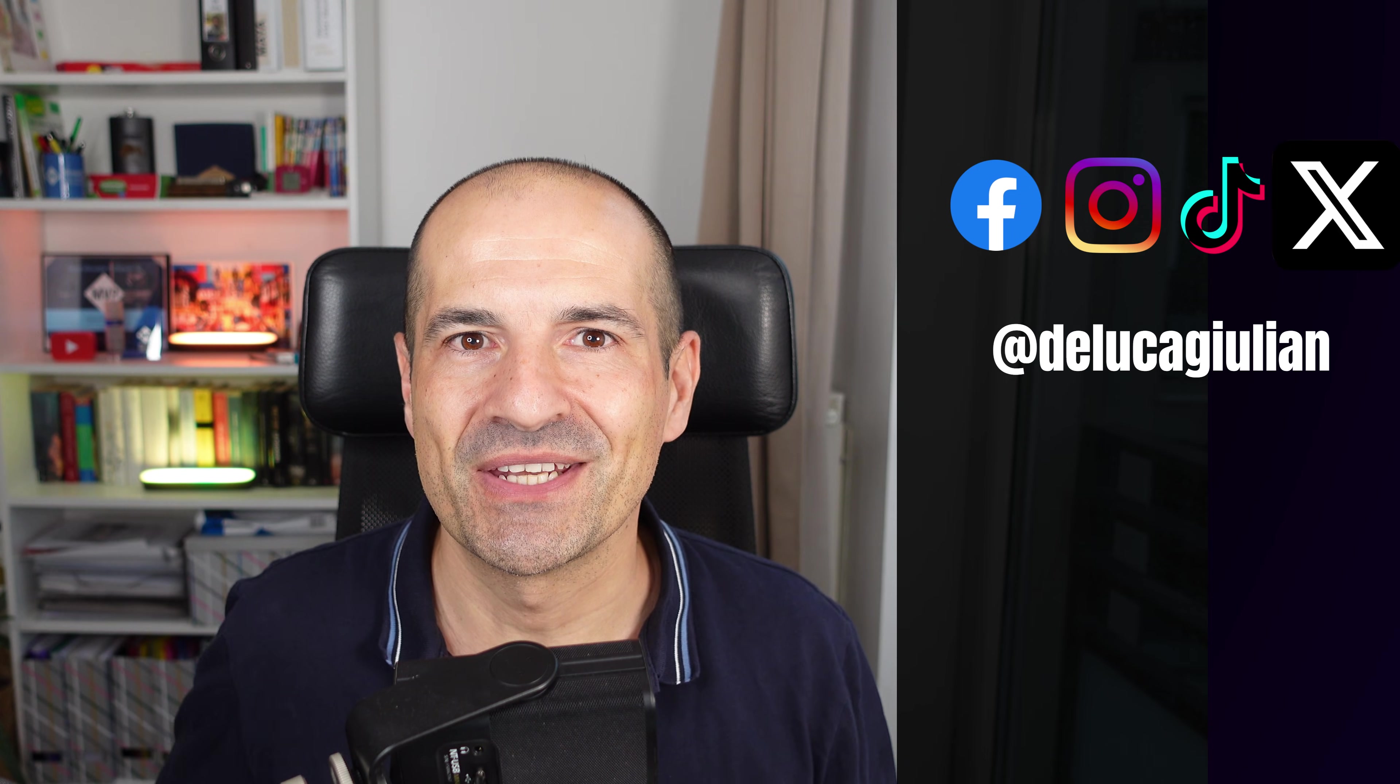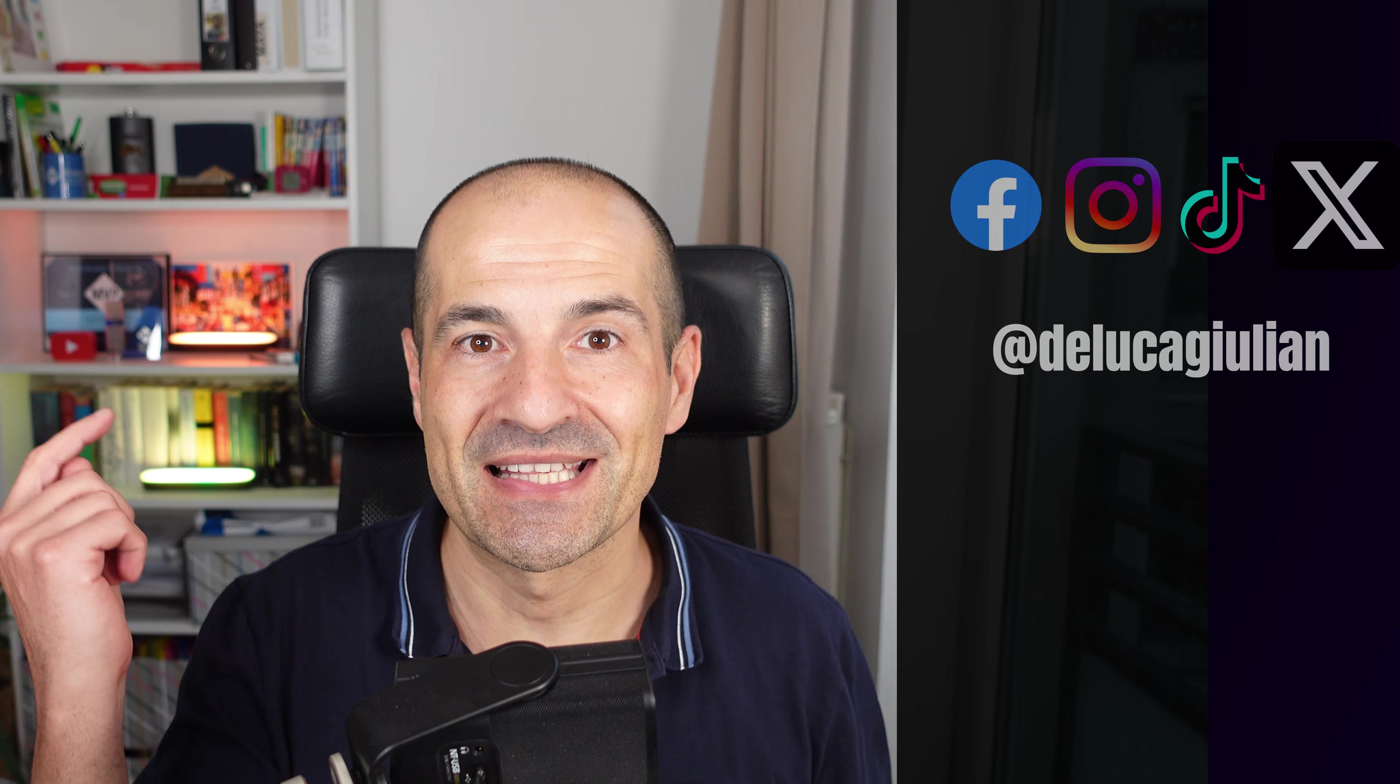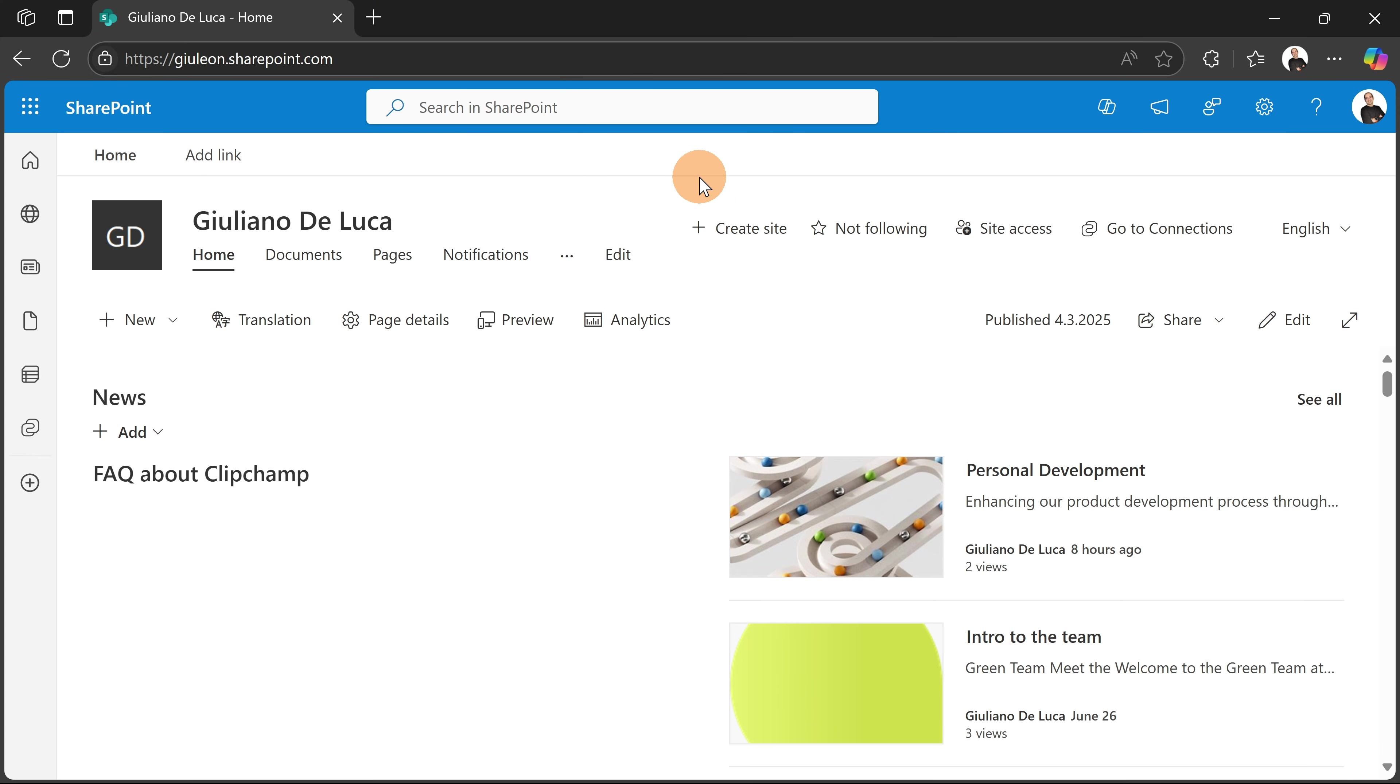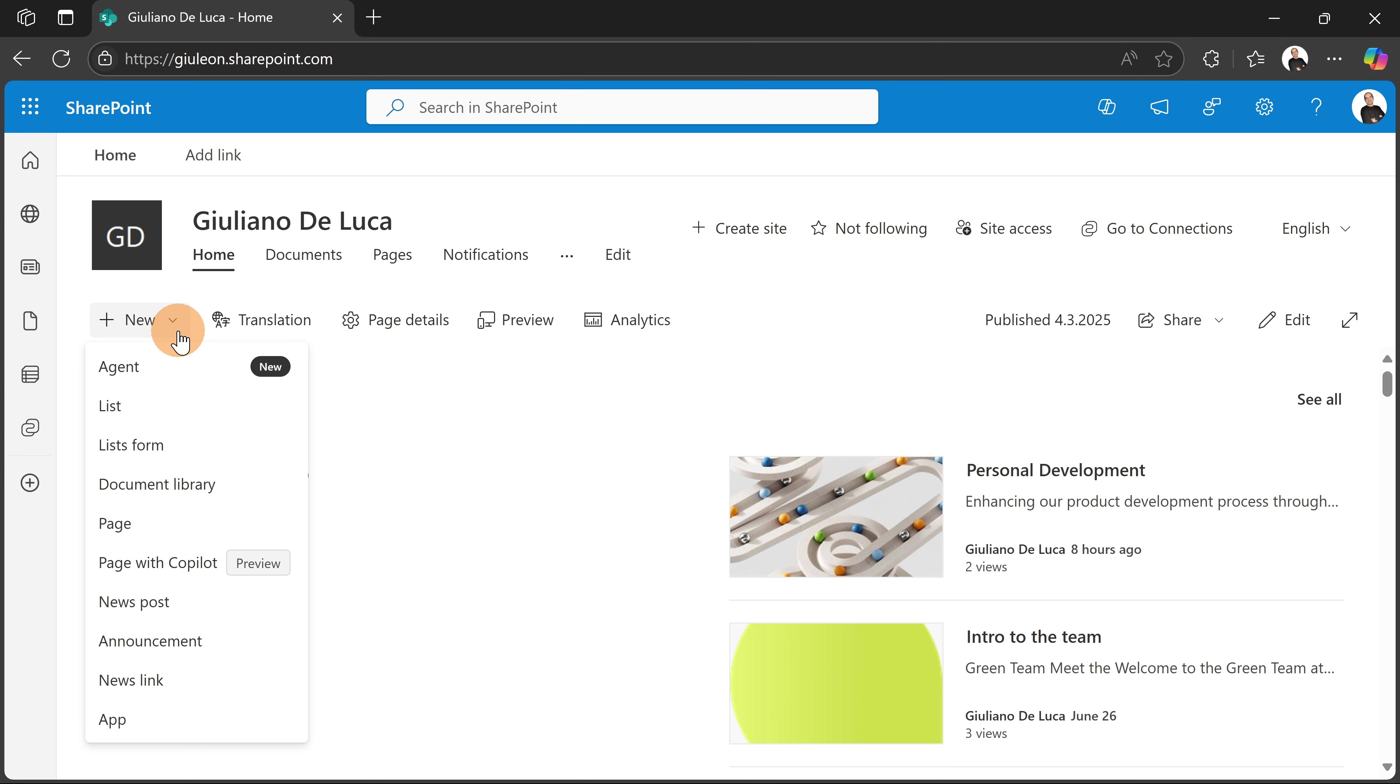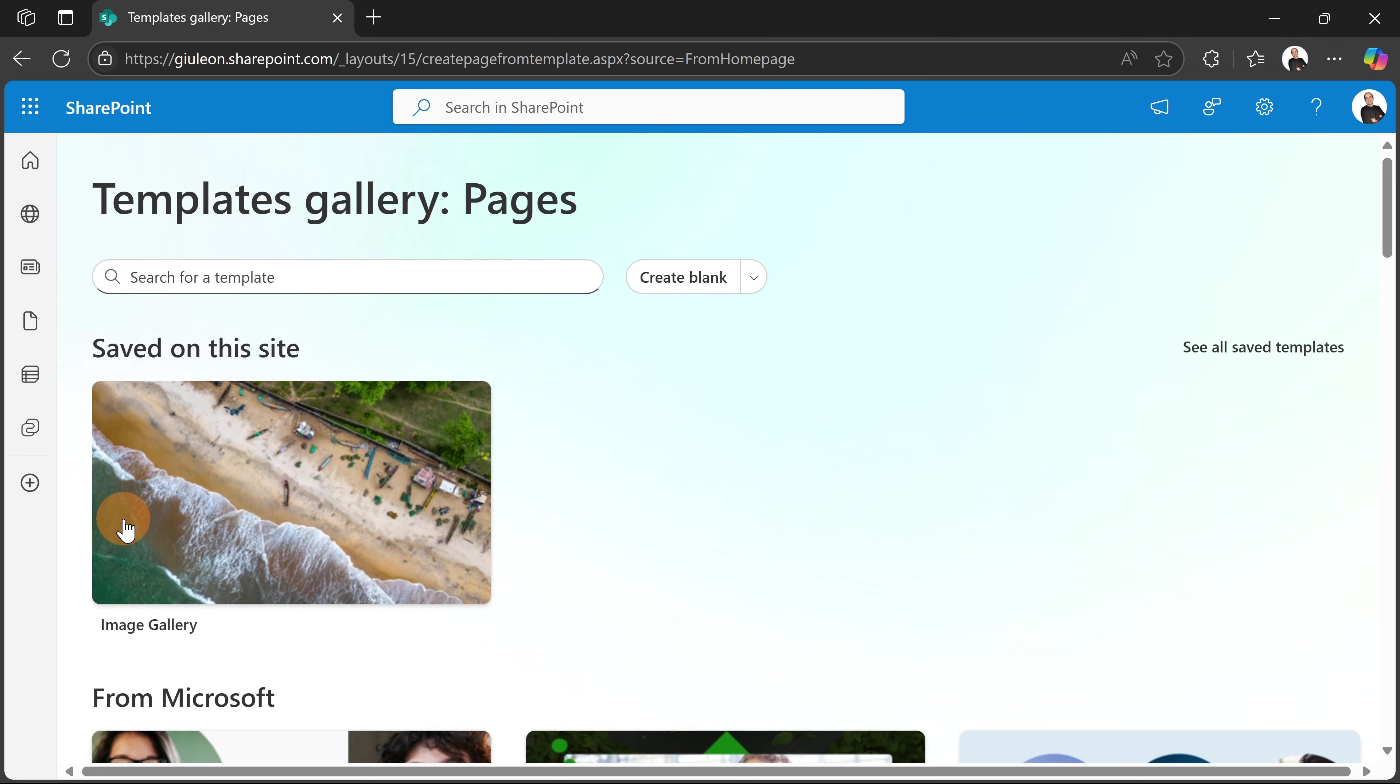Let me show you how you can do that. Here I am in my SharePoint home site. Let's start by clicking on the new button in order to create a new page. This dropped me in the templates gallery.